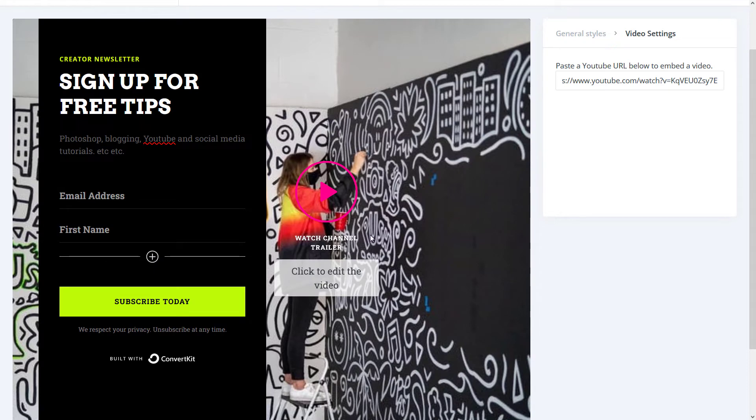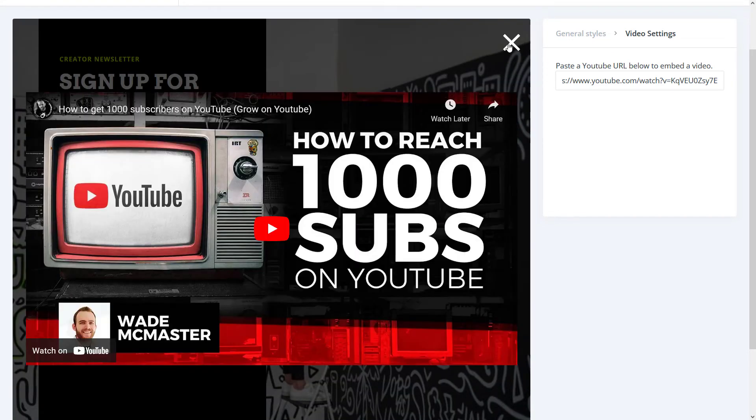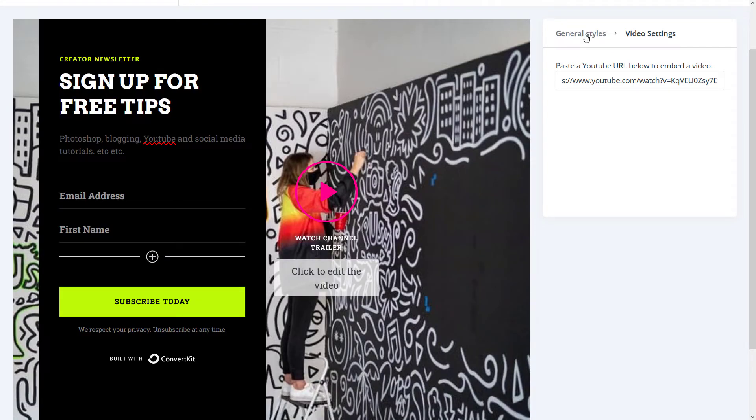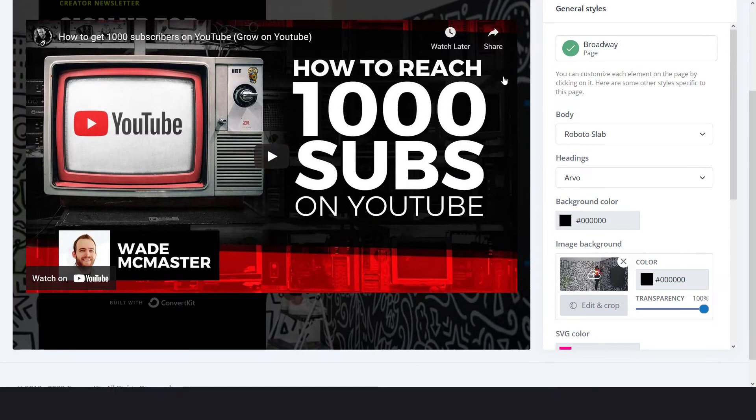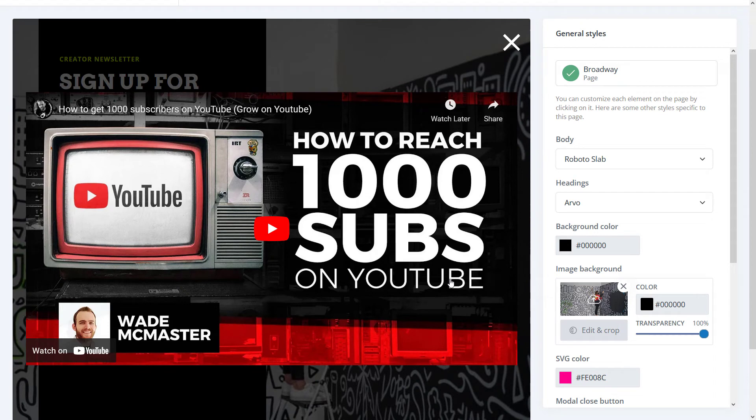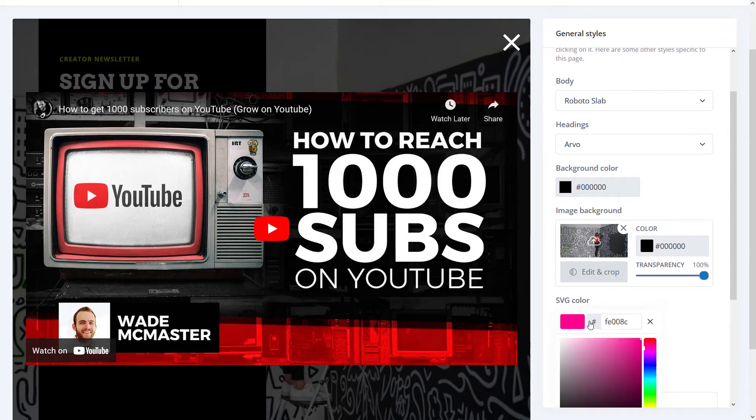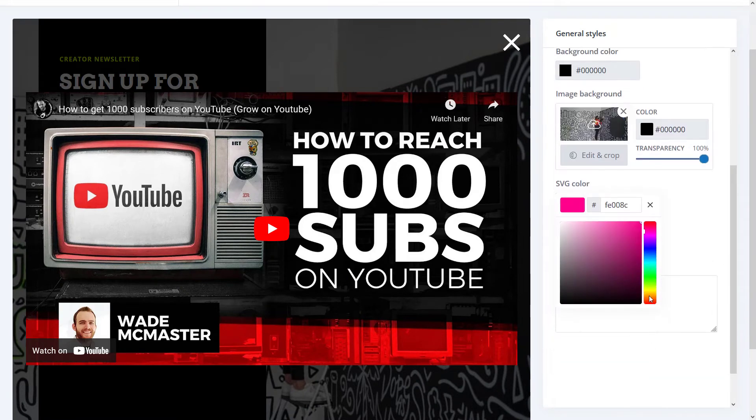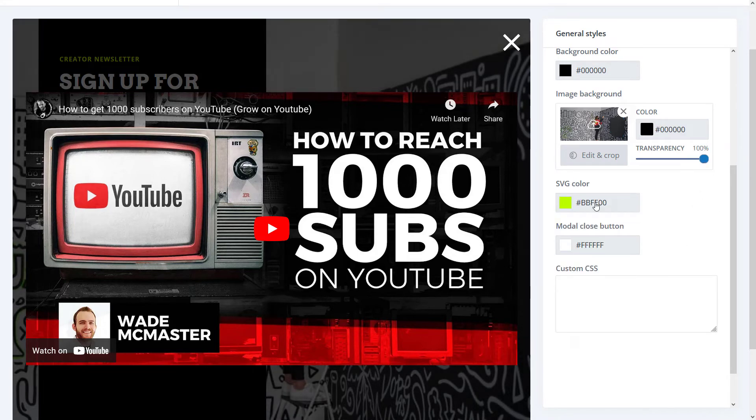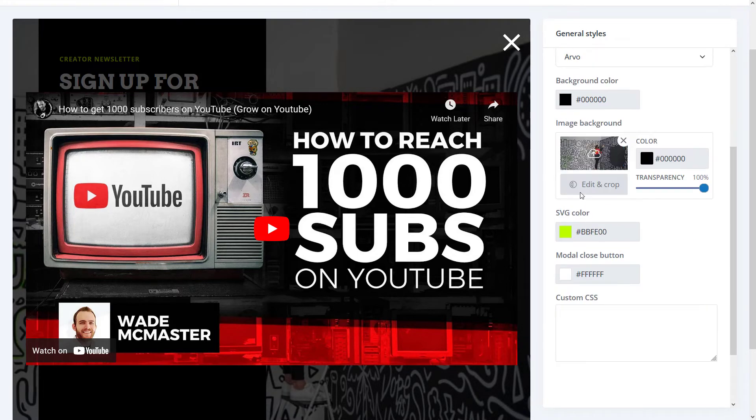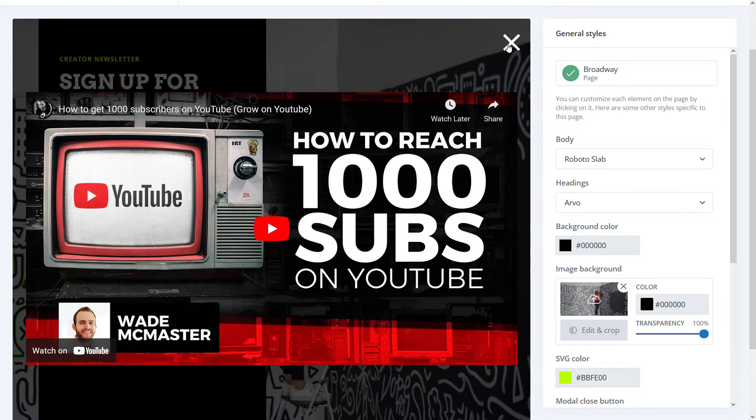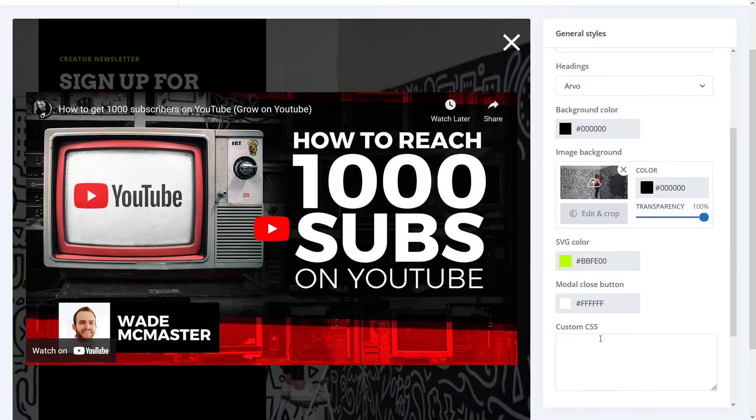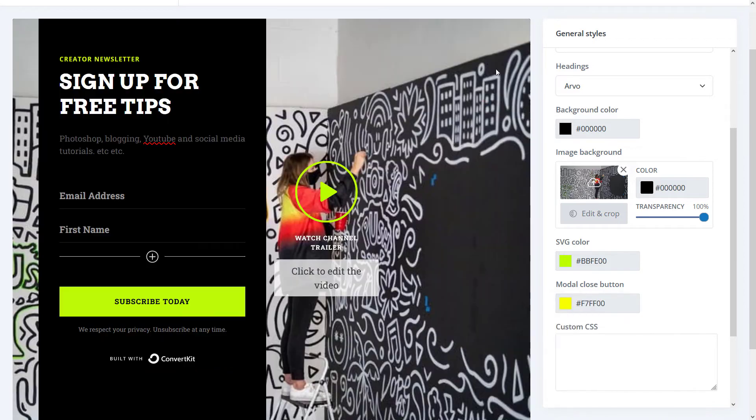And of course, I can then also click on this area here. So I click to edit the video, and there's an SVG color here. I want to make that sort of like that limey color again. I can make it the background semi-transparent. This is where you change the video button and the modal close button. That is the X button there. So if I want to make that yellow, I can do that as well.